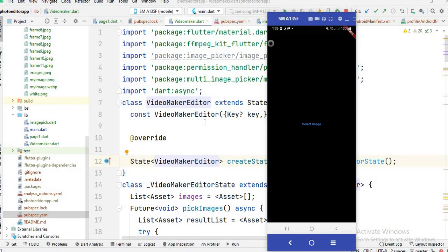Assalamu alaikum and welcome to this video. In this video, I will show you how you can select multiple images from the gallery and then how you can display those images on the screen in your project.